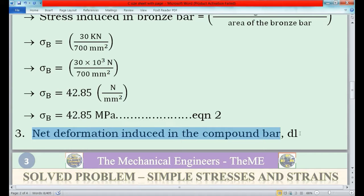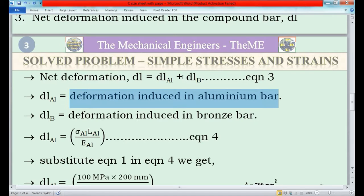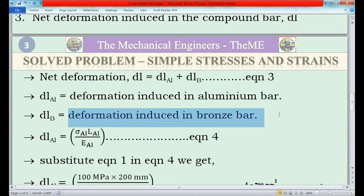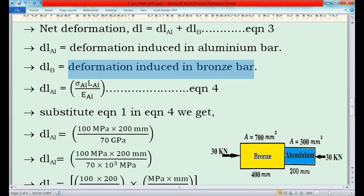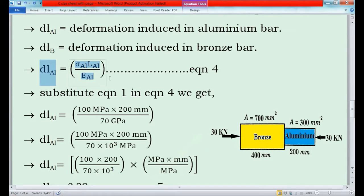Now I will find the net deformation in the compound bar, dl. The formula for net deformation is: dl = dl_al + dl_b, where dl_al is deformation in aluminium bar and dl_b is deformation in bronze bar. Consider this as equation 3. The universal formula for deformation is dl = σL / E, where sigma is stress, L is length, and E is Young's modulus. Similarly, dl_al = sigma_al × L_al / E_al. Consider this as equation 4.